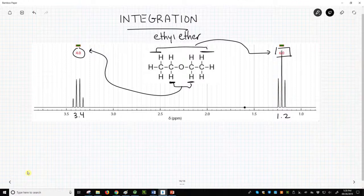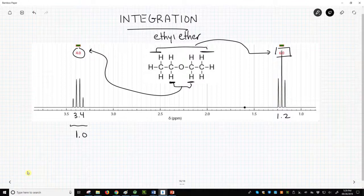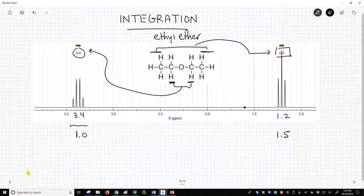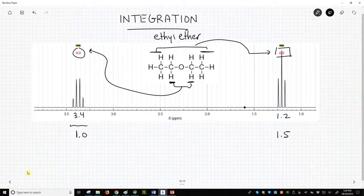For ethyl ether, if we set the smaller peak as 1.0, then the larger peak would be 1.5. A ratio of 1.0 to 1.5 is the same ratio as 4 to 6. Technically, integration gives us the ratio between the area for two signals. It does not tell us the number of hydrogens. It is only with additional knowledge that you can use the ratio to determine the exact number of hydrogens in each signal.